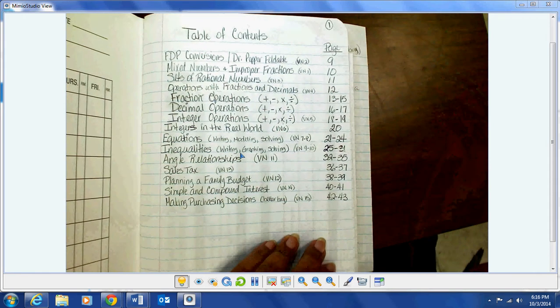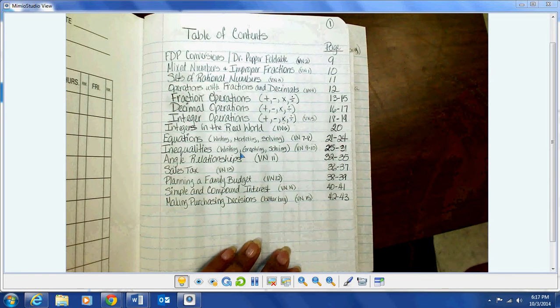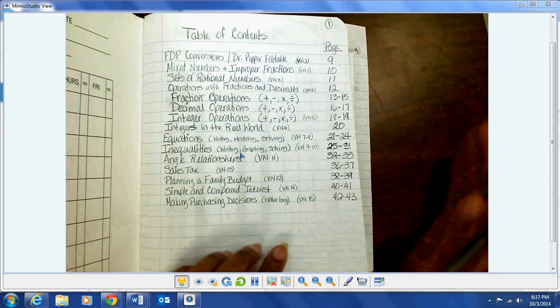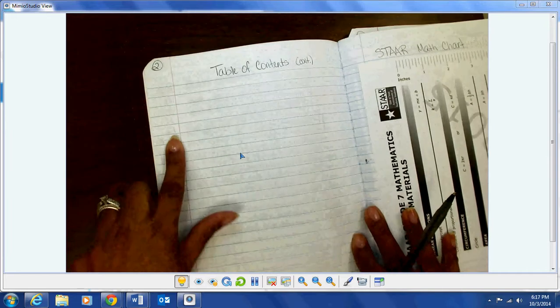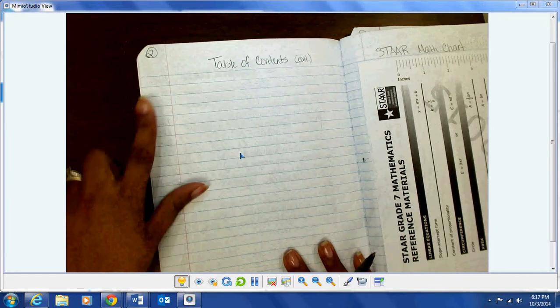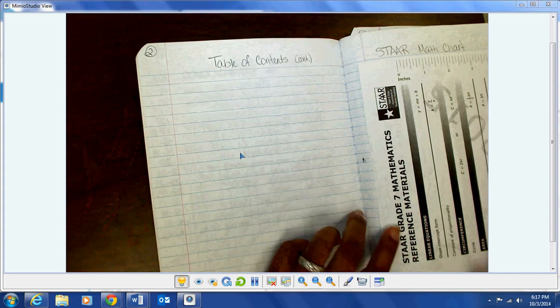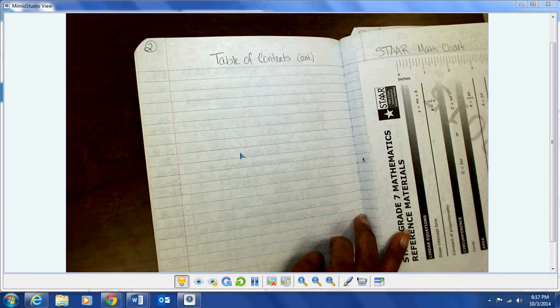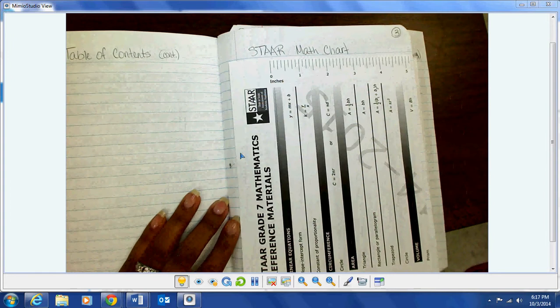Notice we have page one right here in this corner, so all of your odd number pages should be on the right side of your book, which makes all of your even number pages on the left side. So the back of page one, which is page two, is also going to be for table of contents — it should still be blank at this point.